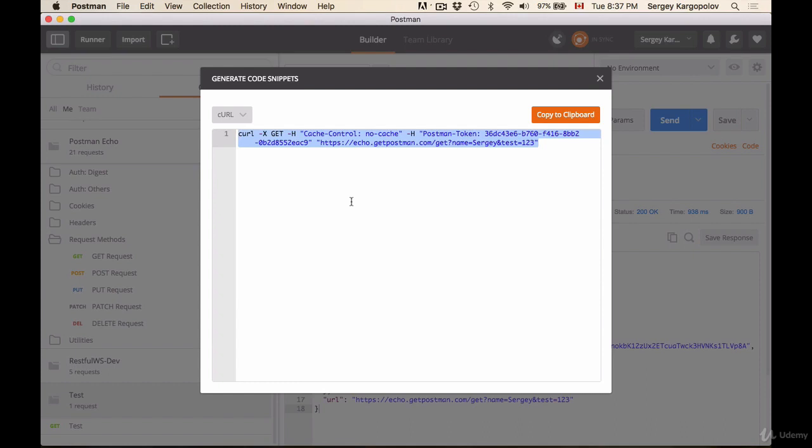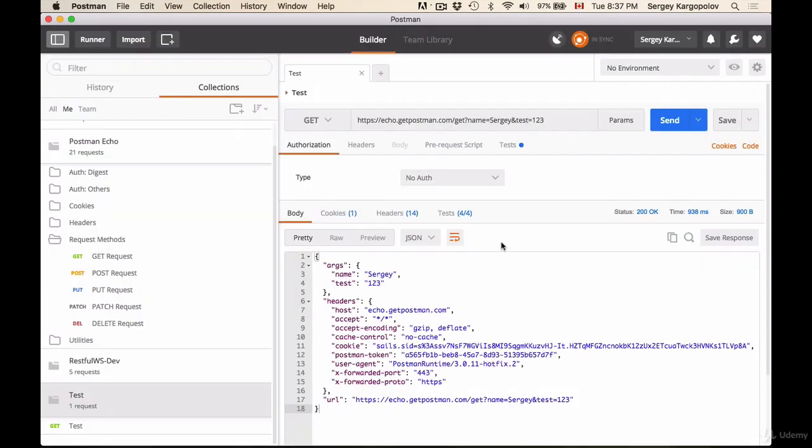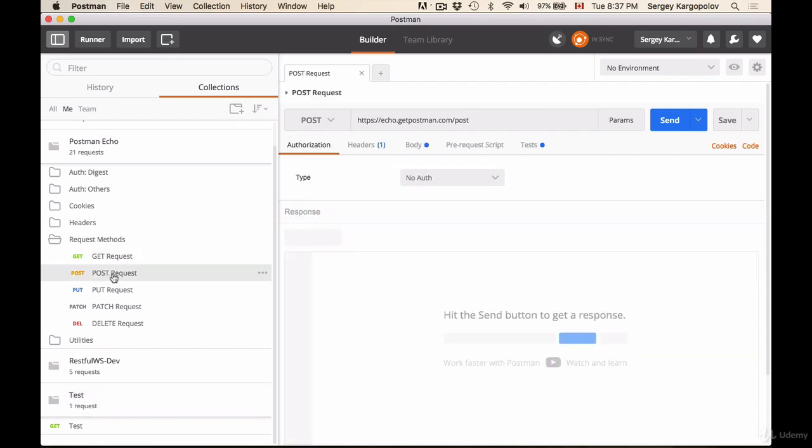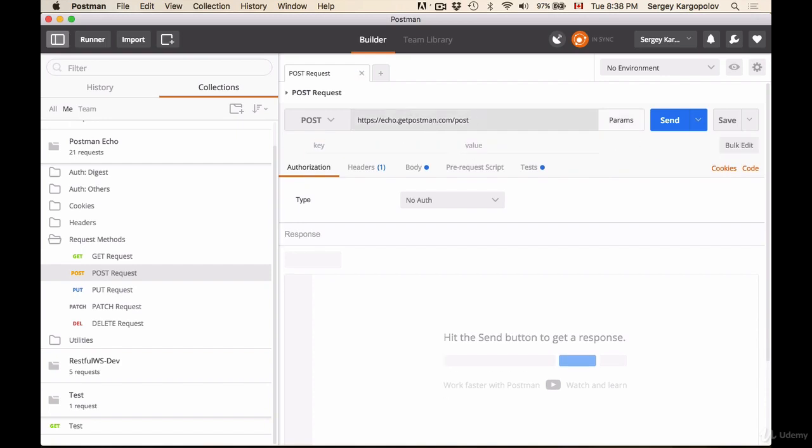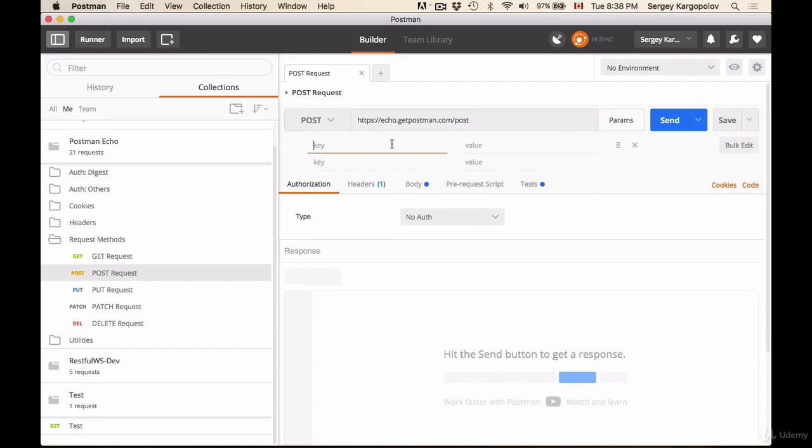So this one was HTTP get, but we can select another one, for example HTTP post. And HTTP post is a bit different from get. When we are sending HTTP post request, we don't pass parameters in a query string like this: name equals Sergey. We don't do that with HTTP request.